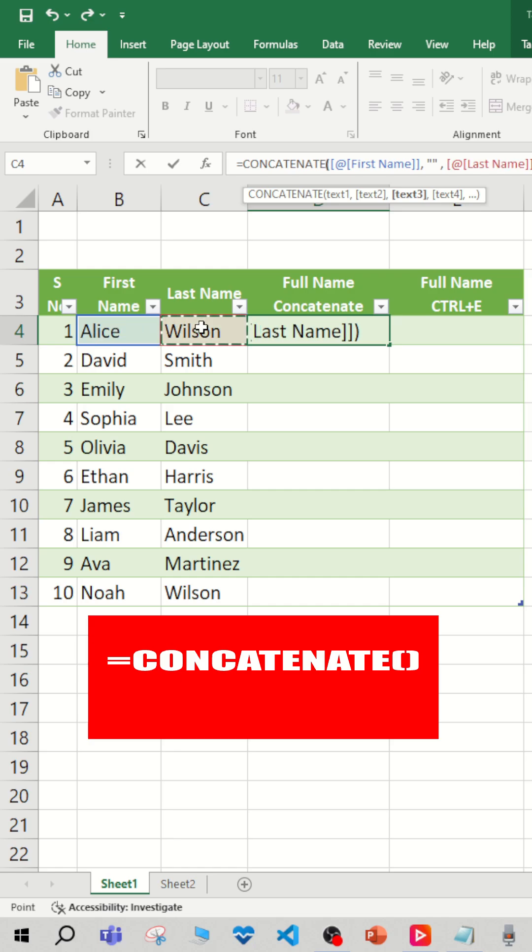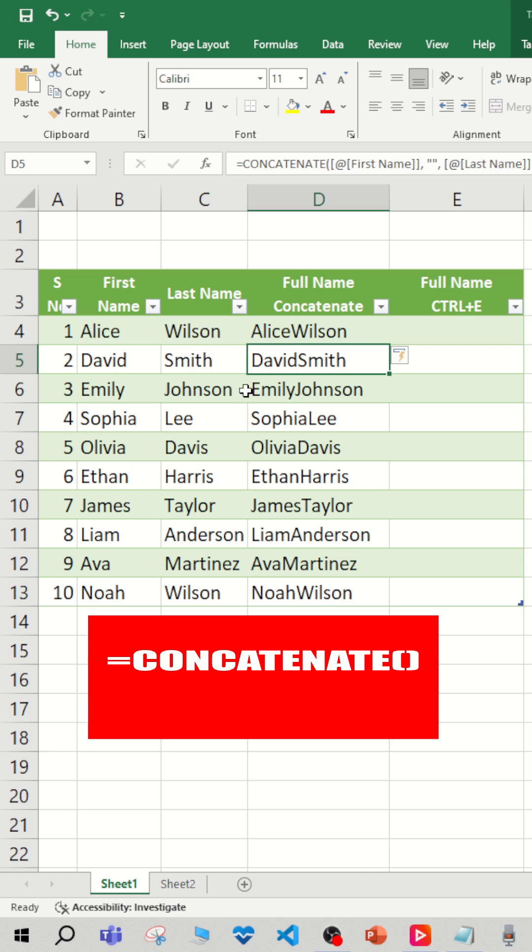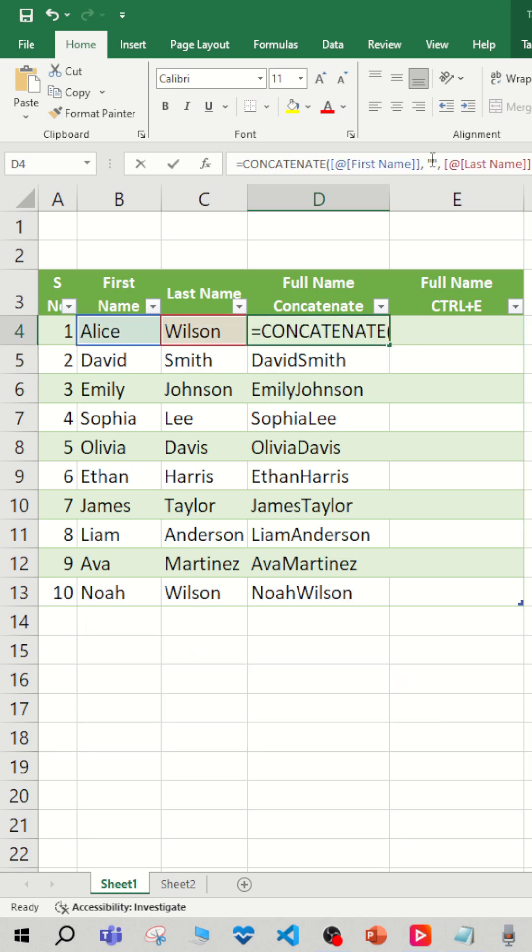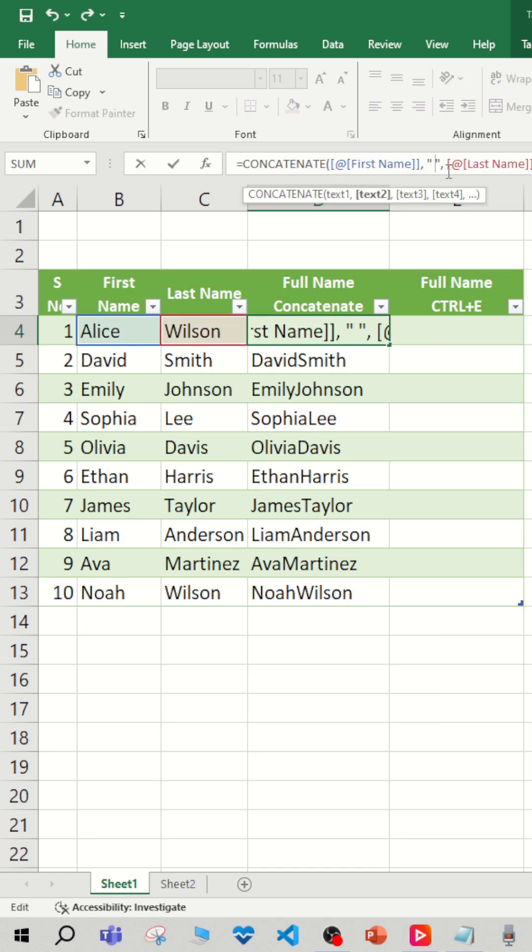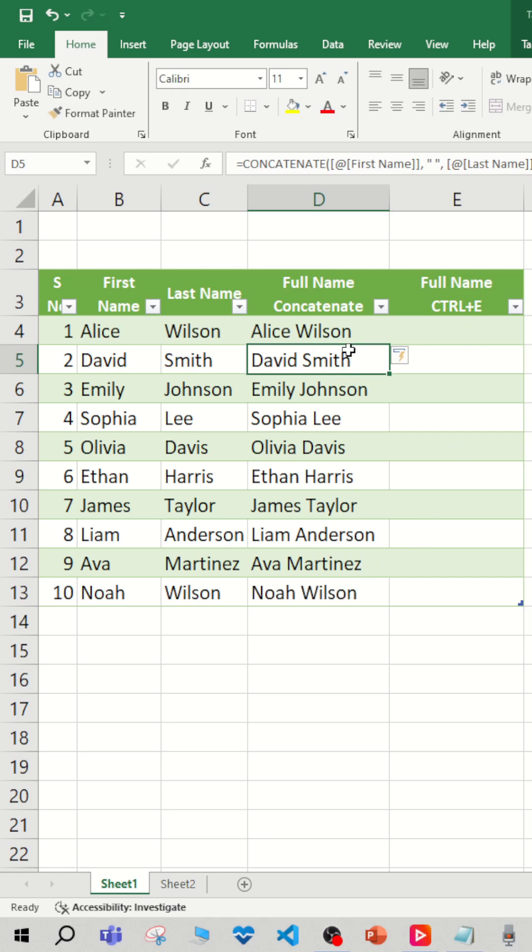If we hit enter, you see we got that, but unfortunately we don't see a space. So I am using space here, and if I hit enter it will be there. But instead of doing that formula, there is another feature.